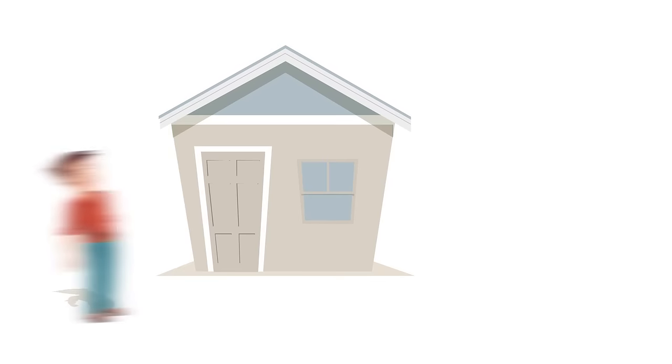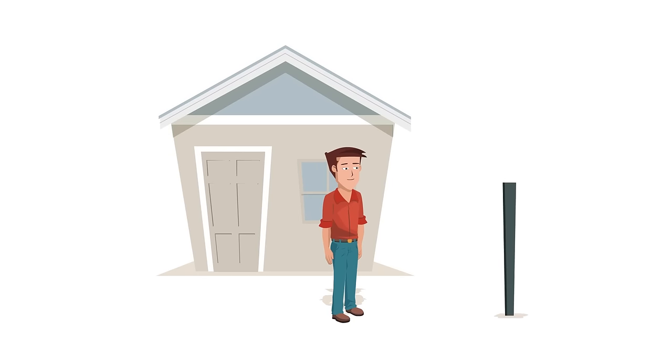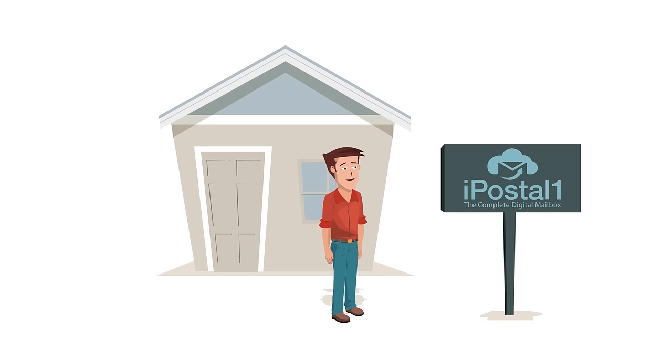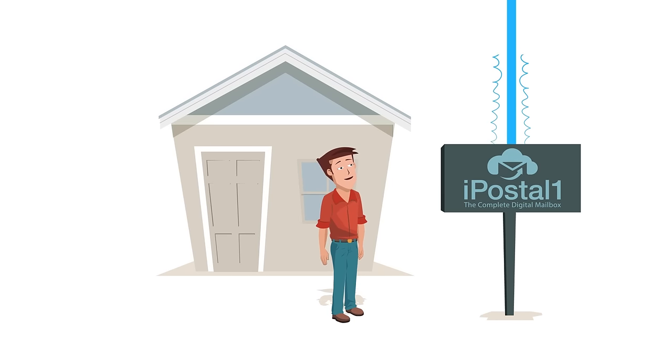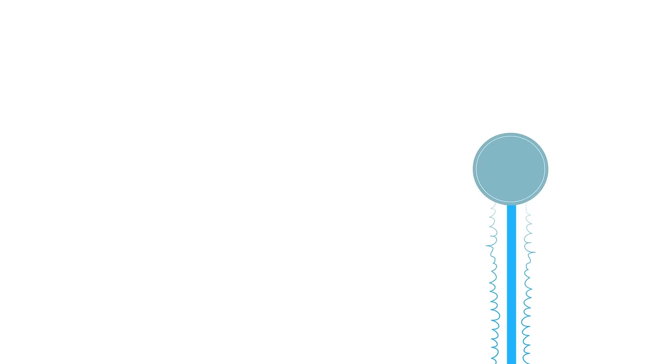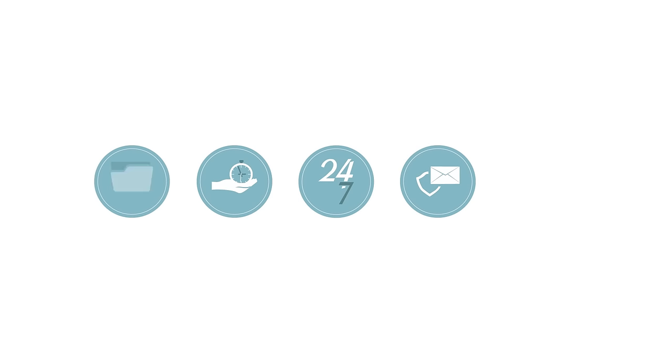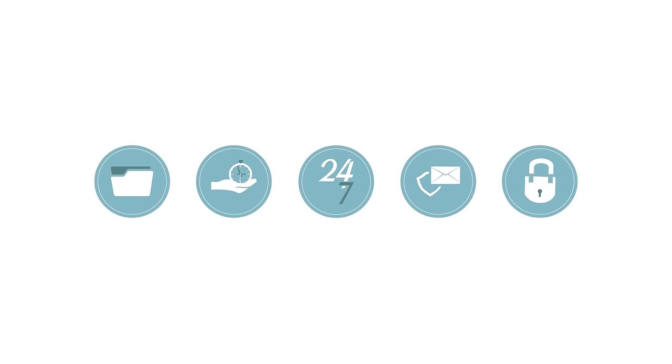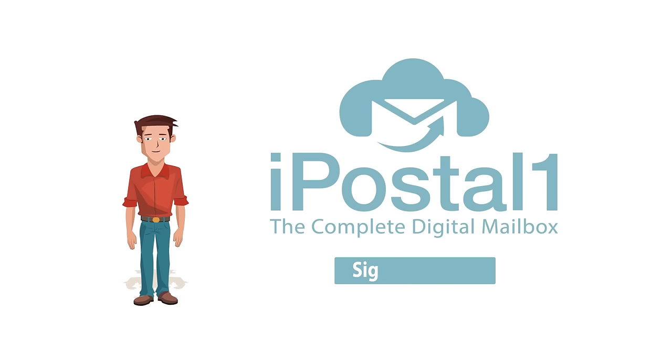You'll love the ease, convenience, and security of your complete digital mailbox, powered by iPostal One. Stay connected 24-7, save time, safeguard your mail, store documents, and protect your privacy. Sign up today.